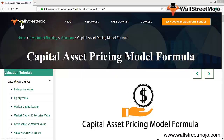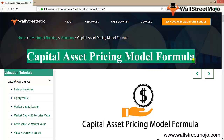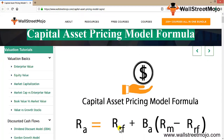Welcome to WallStreetMojo. Today we are going to learn a concept called the Capital Asset Pricing Model. This concept is always of interest because it is used to calculate KE — the cost of equity — which is again used in calculating your Weighted Average Cost of Capital, that is your WACC.